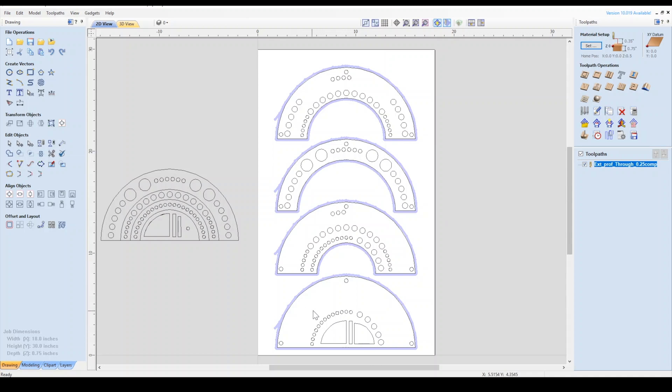Now let's select the dowel hole groups for each layer, as well as all the holes we want to go all the way through. We won't select any of the vectors on the bottom layer because then the bits would fall through.